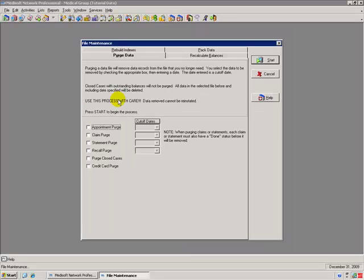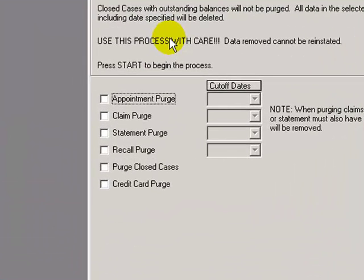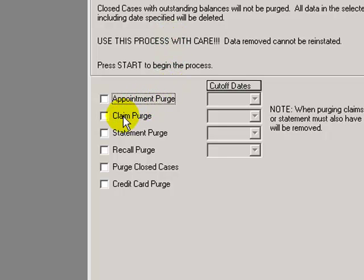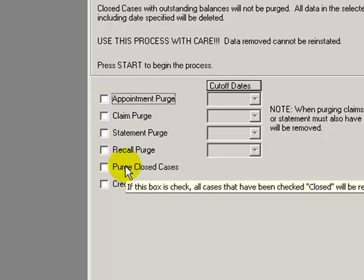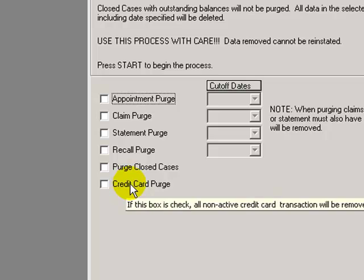The purge data window gives you the option to purge appointments, claims, statements, recalls, closed cases, and credit card.